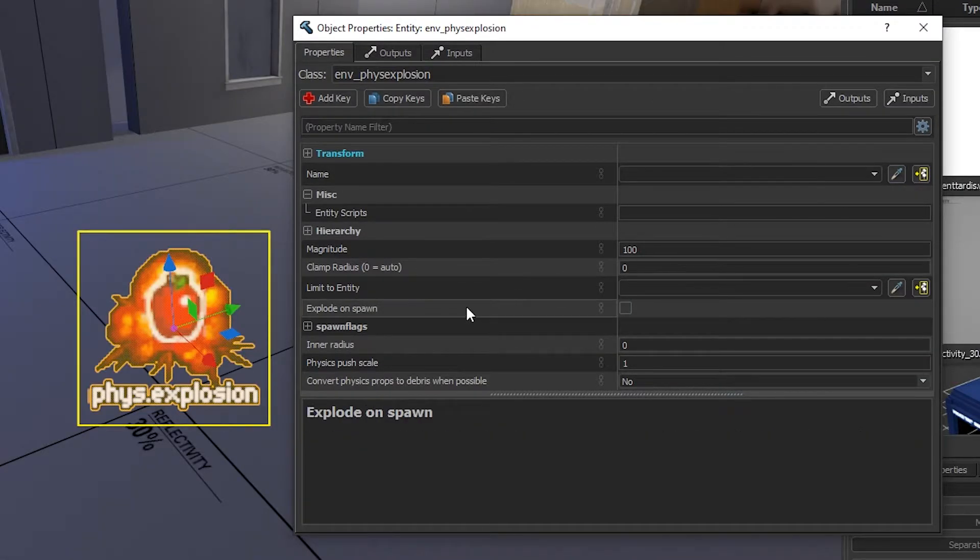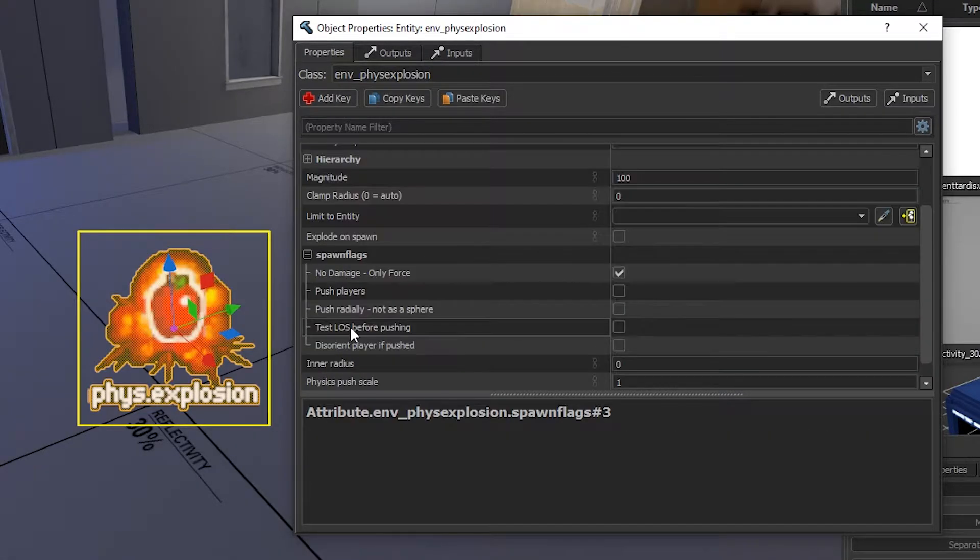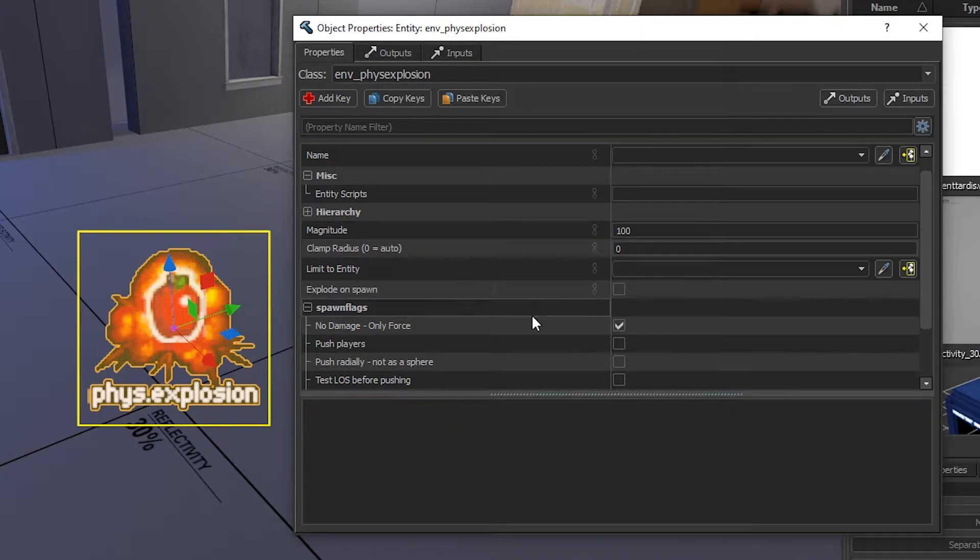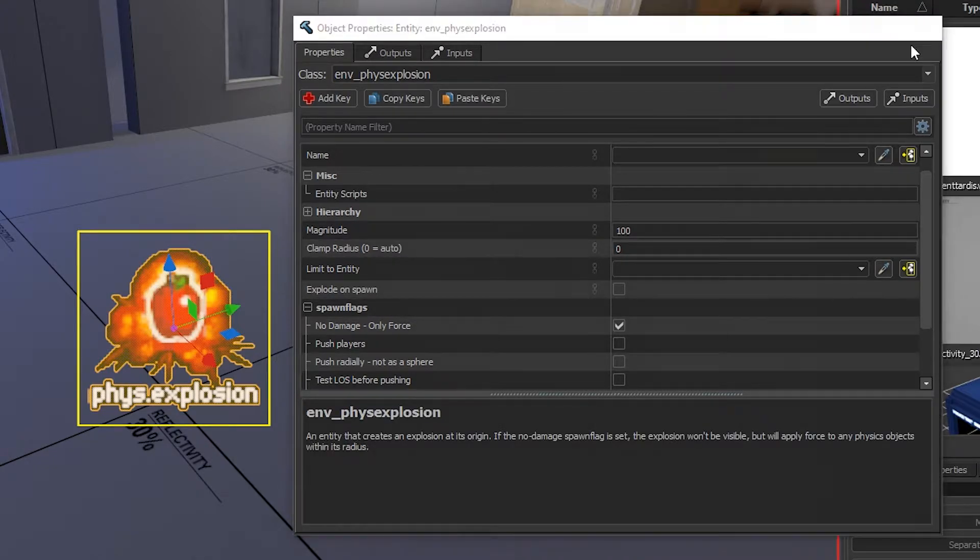There's lots of different settings that you can do on your phys explosion. I suggest messing around with it until you find something that you like.